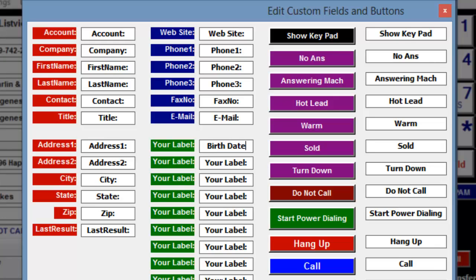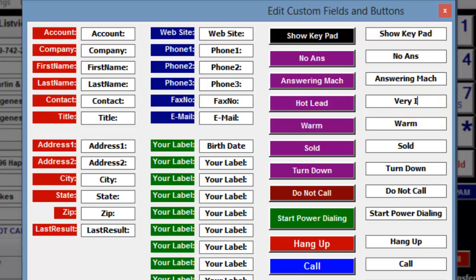You can change as many of these labels as you need. Now let's change a purple call result. I'm going to change Hot Lead to Very Interested. So I highlight Hot Lead and type in Very Interested.